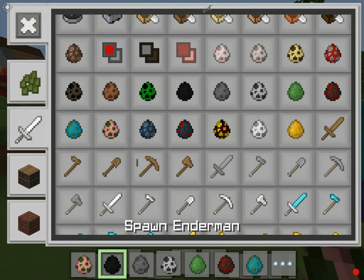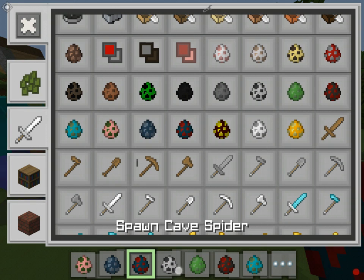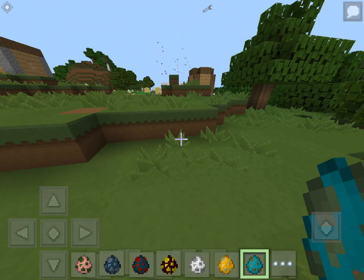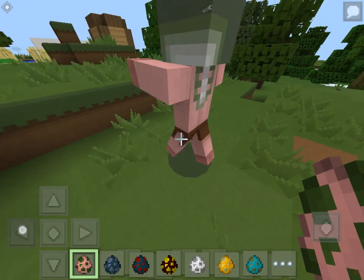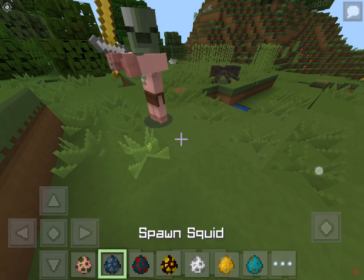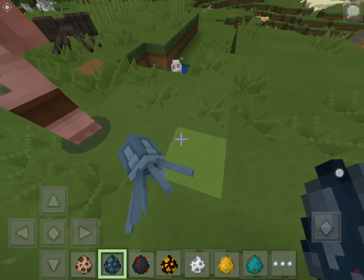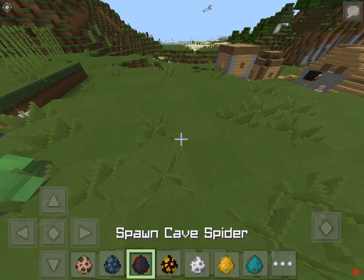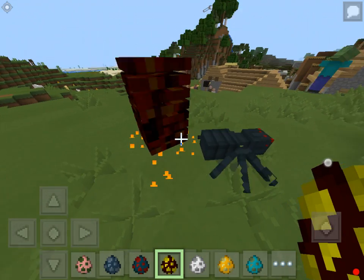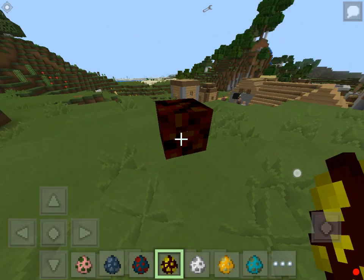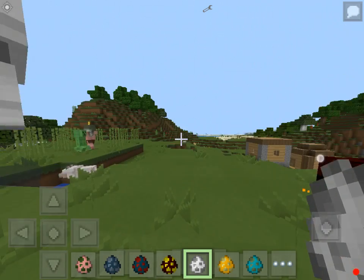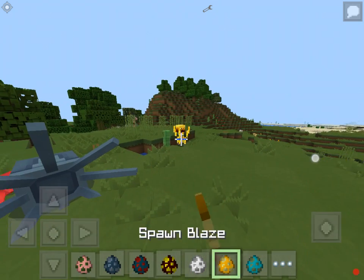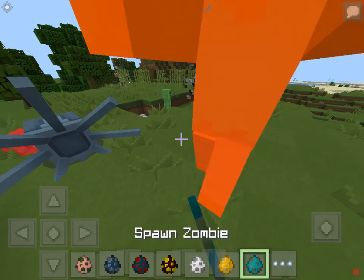Next we've got zombie pigmen, squid, cave spider, magma cube, ghast, and blaze. Oh, they're so tiny now — never mind, that was a baby squid. Cave spider. Magma cube — looks the same. Ghast. Blaze — I really didn't want to spawn that.